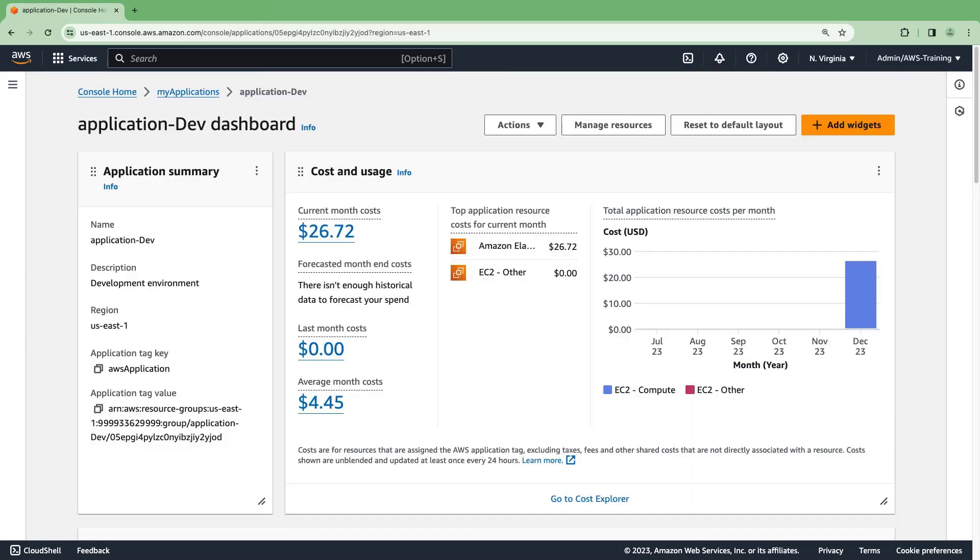A dashboard has been automatically generated for our application within My Applications. Let's explore its widgets.